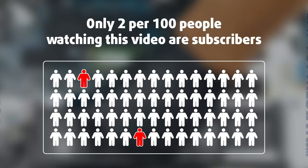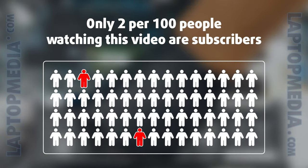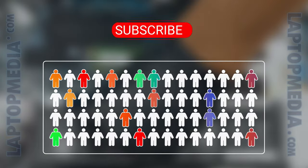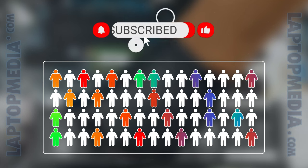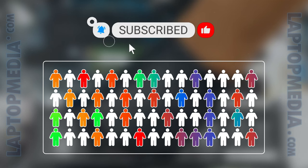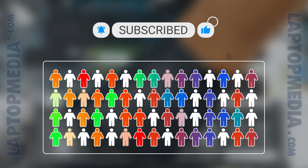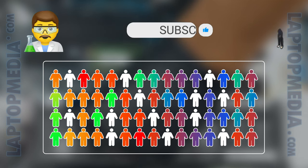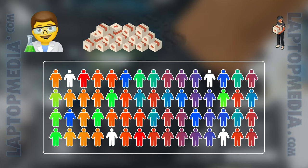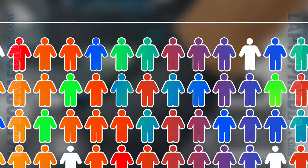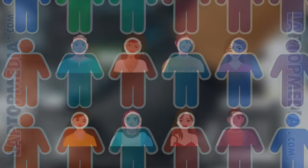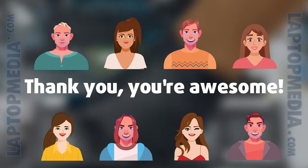Only 2 per 100 people watching this video are subscribers. If you decide to start following us, we'll be able to reinvest more in our laboratory thus making even more helpful videos for you. Thank you, you're awesome.